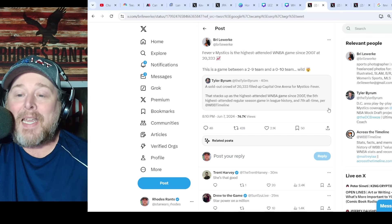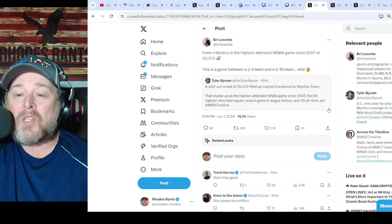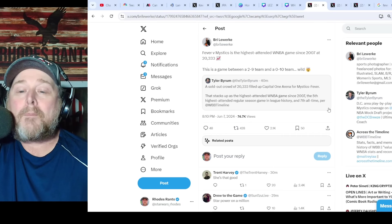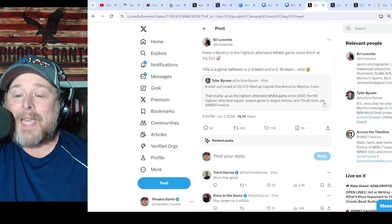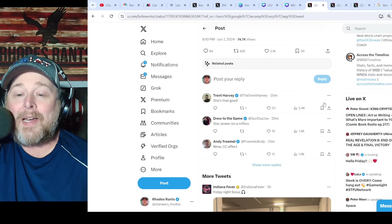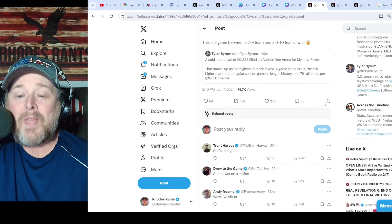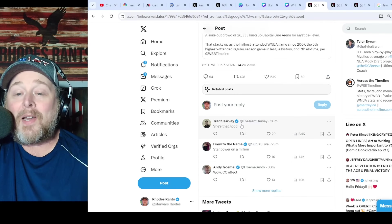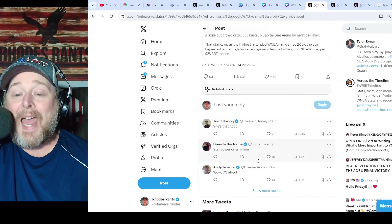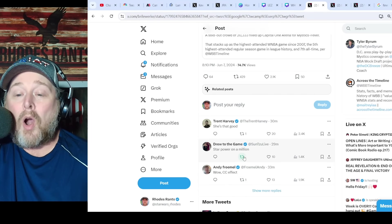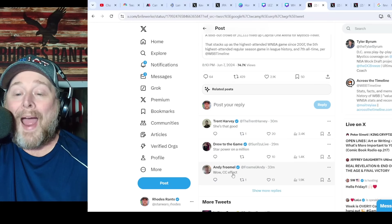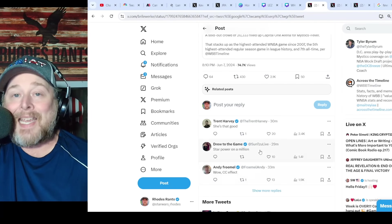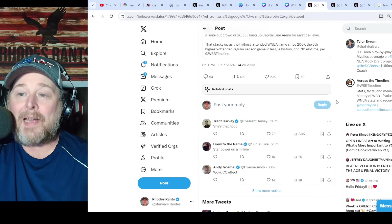That is folks, bonkers. They put this game in the Capital One Arena. I mean seriously, she's that good. Star power is on a million. Wow, the CC effect.